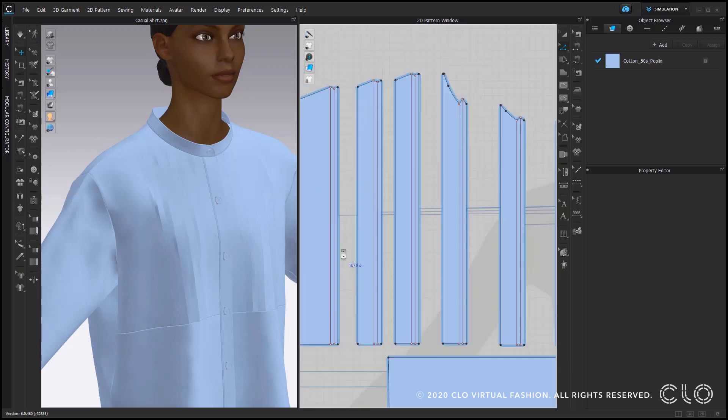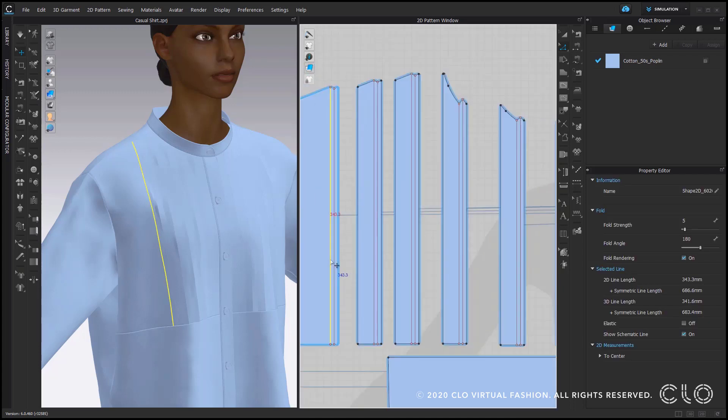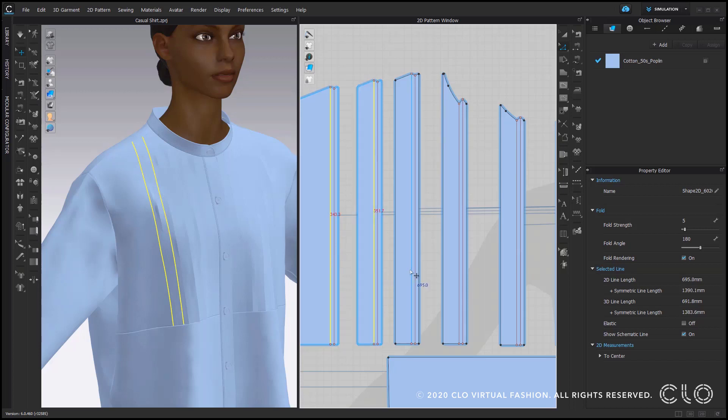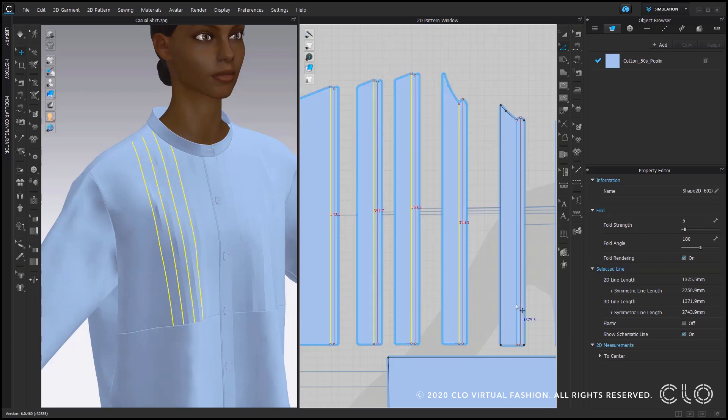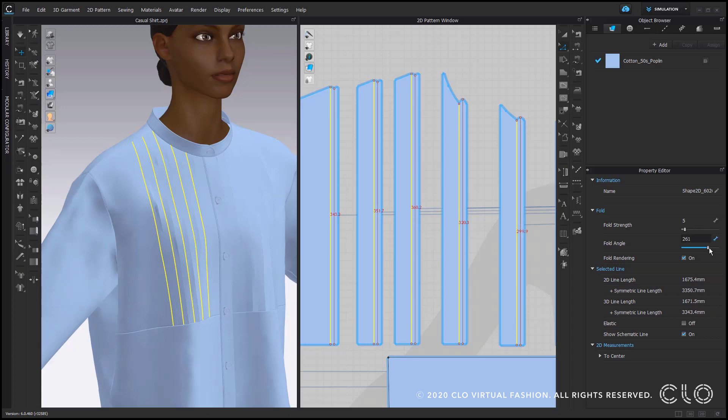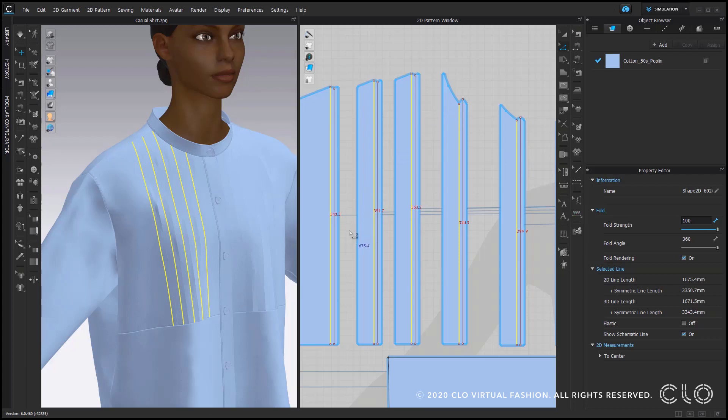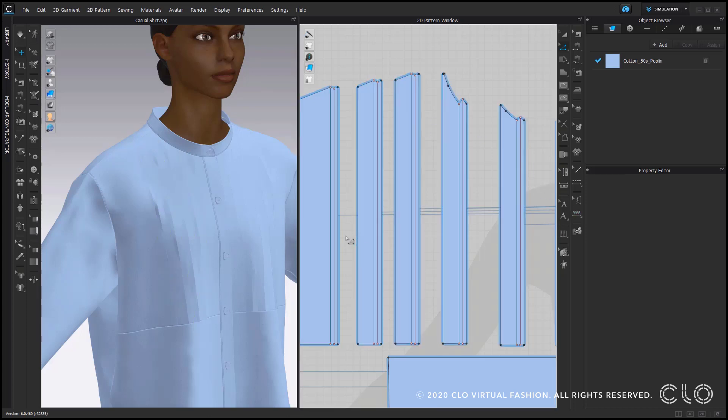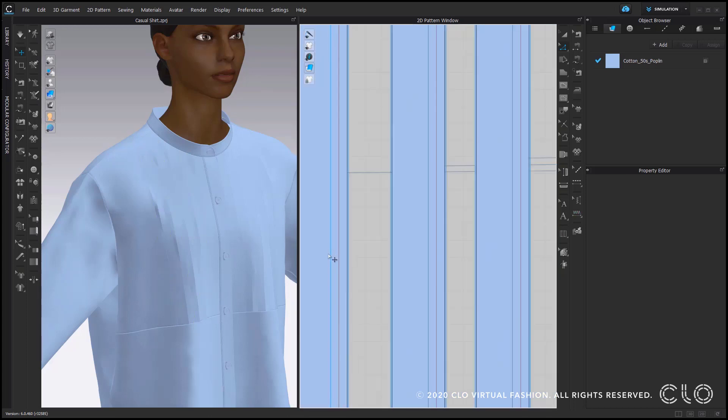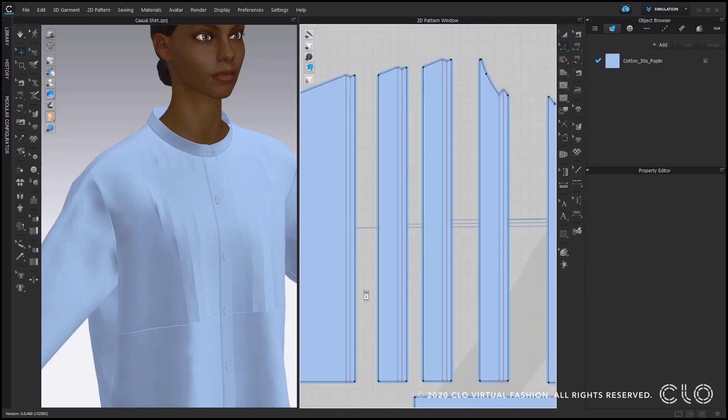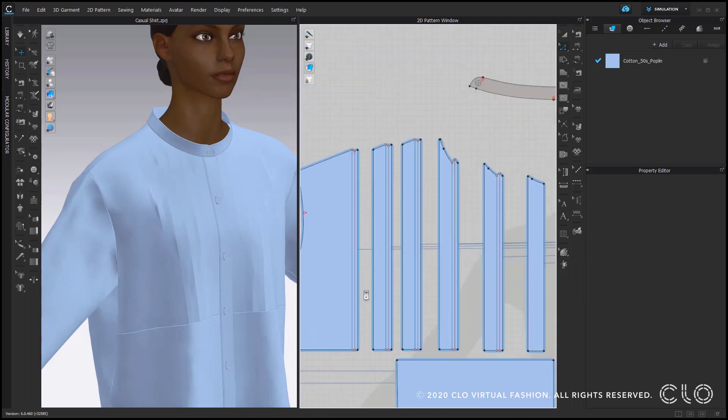So the first step to fold the pin tucks will be to select the first line on each little pattern piece, set the fold angle up to 360 and select a fold strength of 100%. So this option I also put up to 100 and as soon as I let go and deselect you can see my internal lines have now a fold angle applied which is why they are shown in blue now.